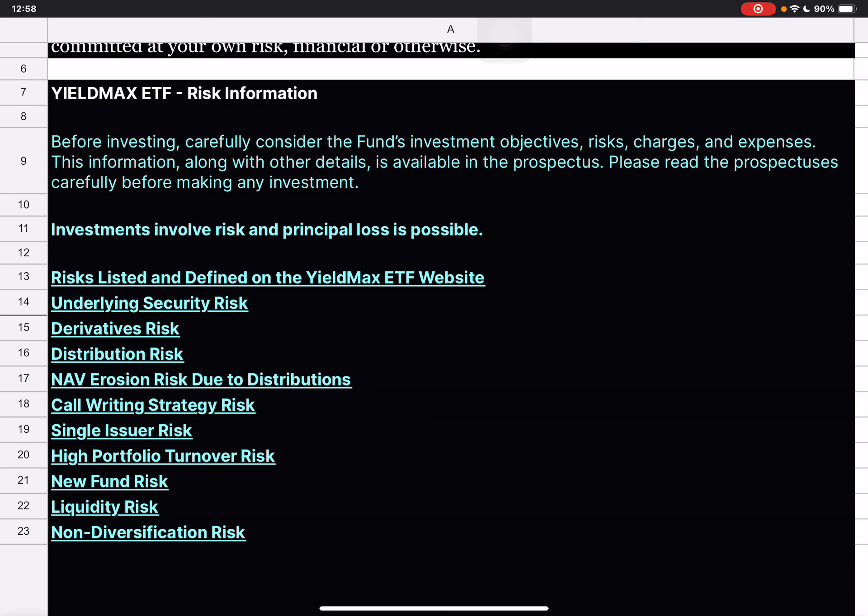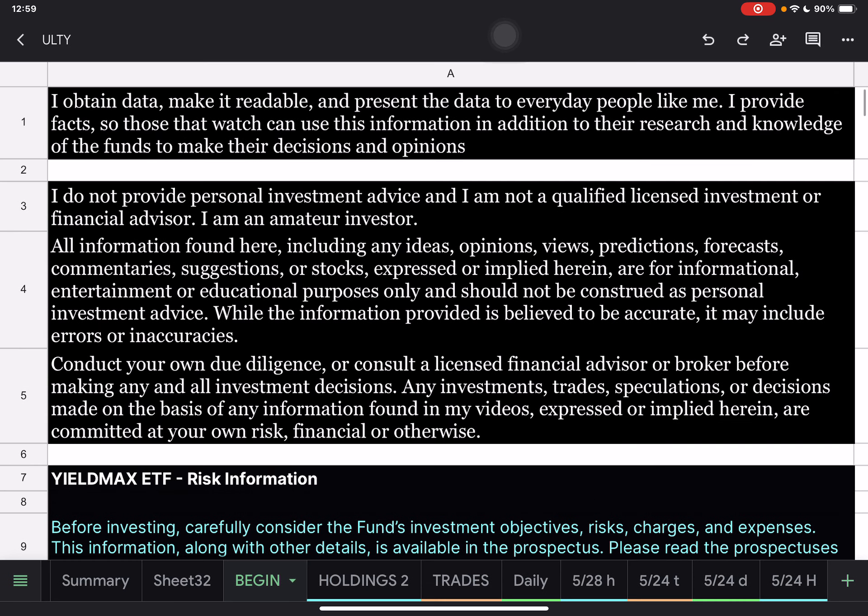As a reminder, YieldMax ETFs are extremely risky and this is probably the riskiest one of all of them. So please make sure you ensure that you understand the risk associated with these and how they work and know that these are income ETFs.